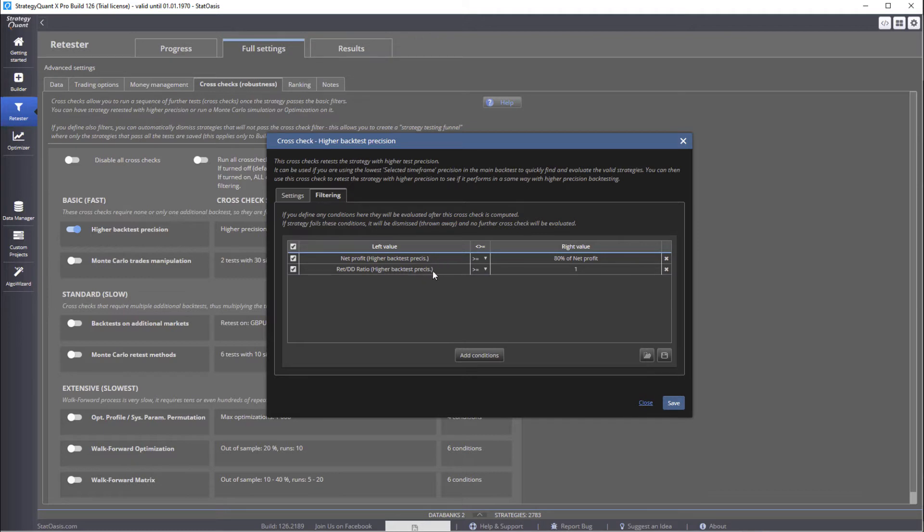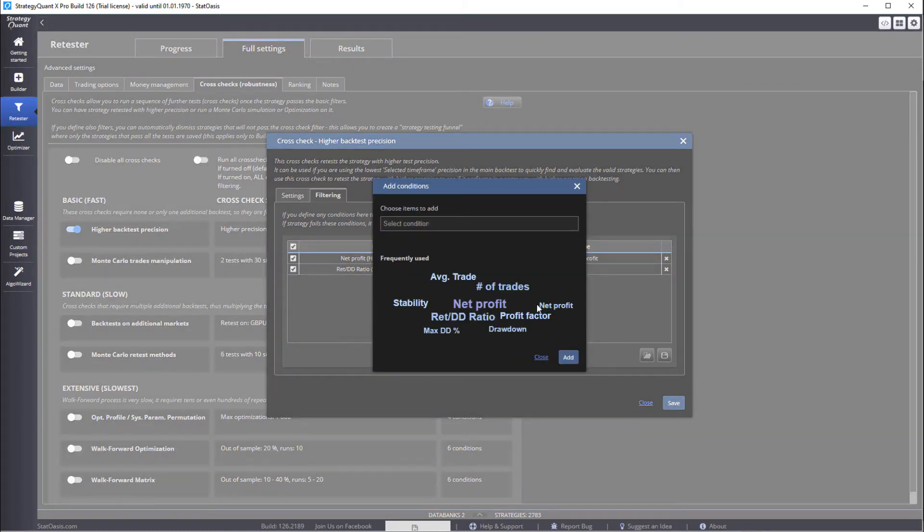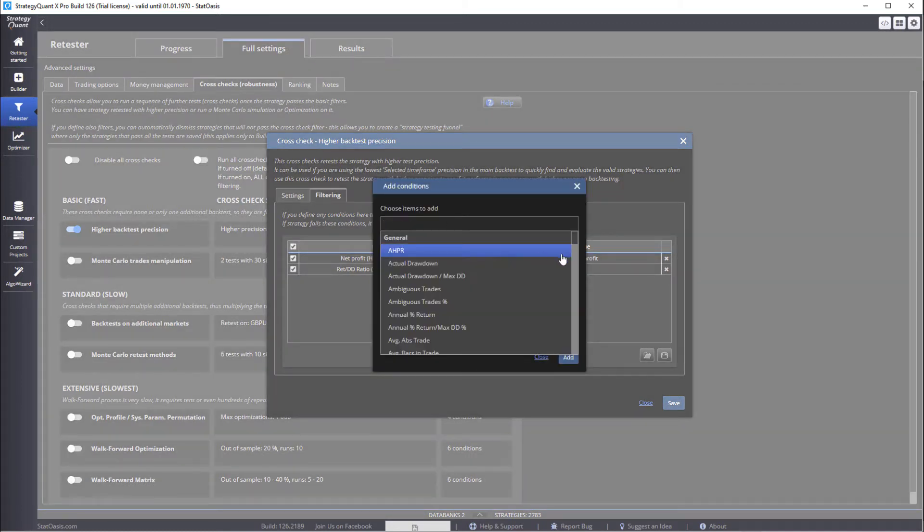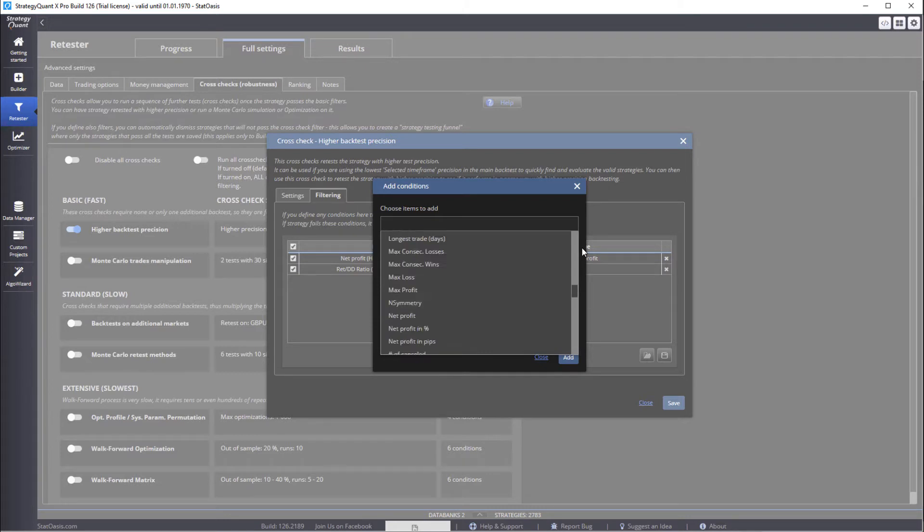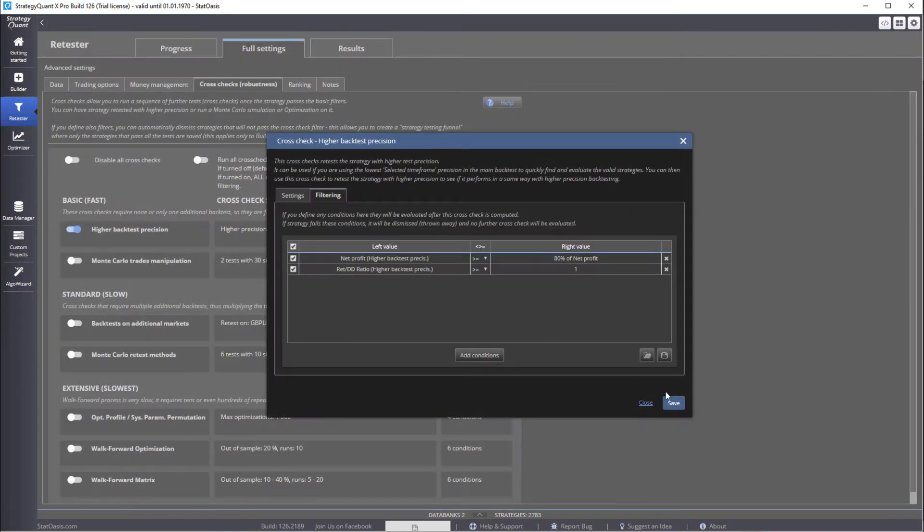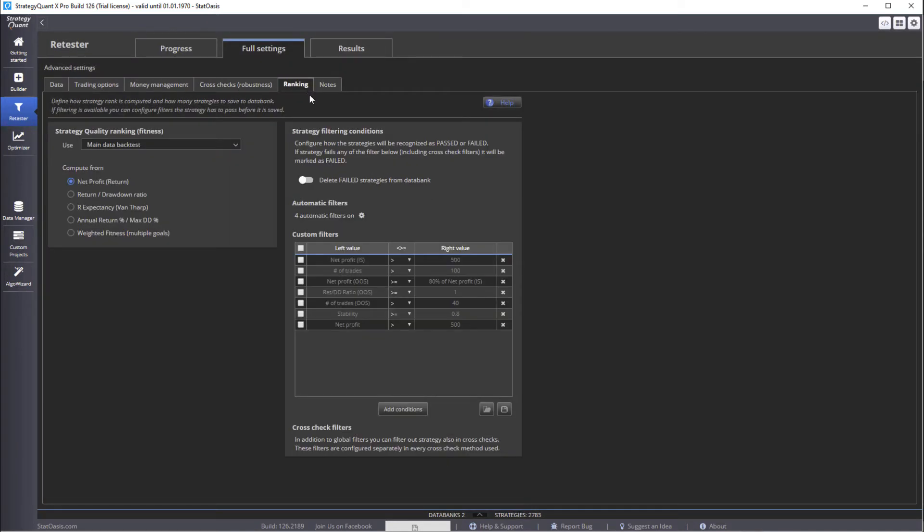Also, the drawdown ratio, we always want it to be more than one, the return to drawdown ratio. Now, of course, you can add as much or as less as you like. This is exactly same filtering as in here.